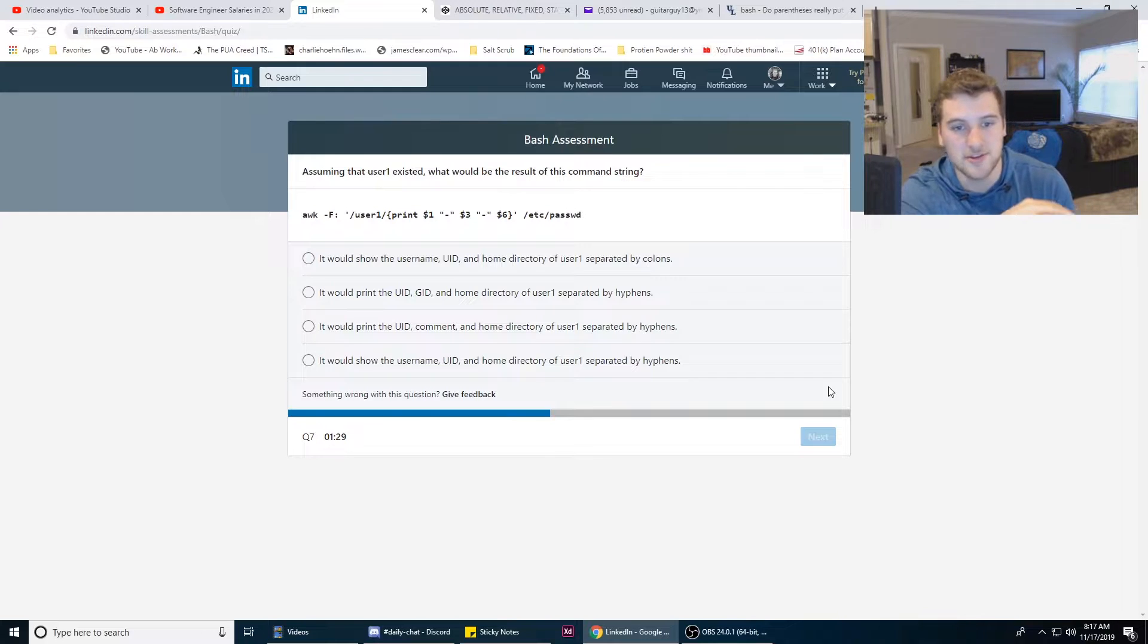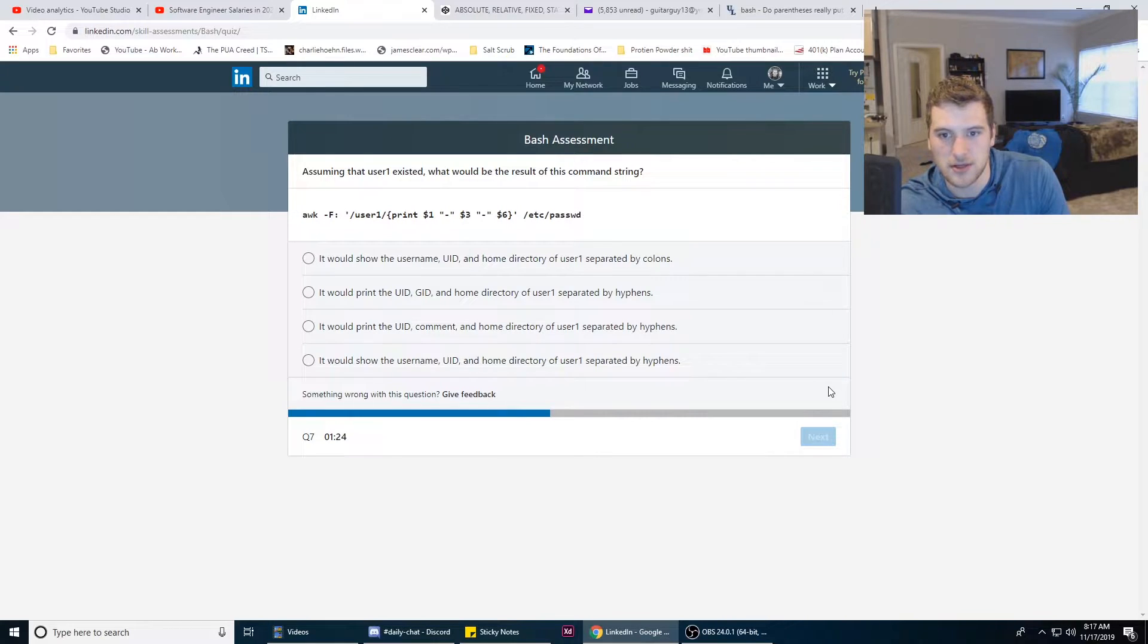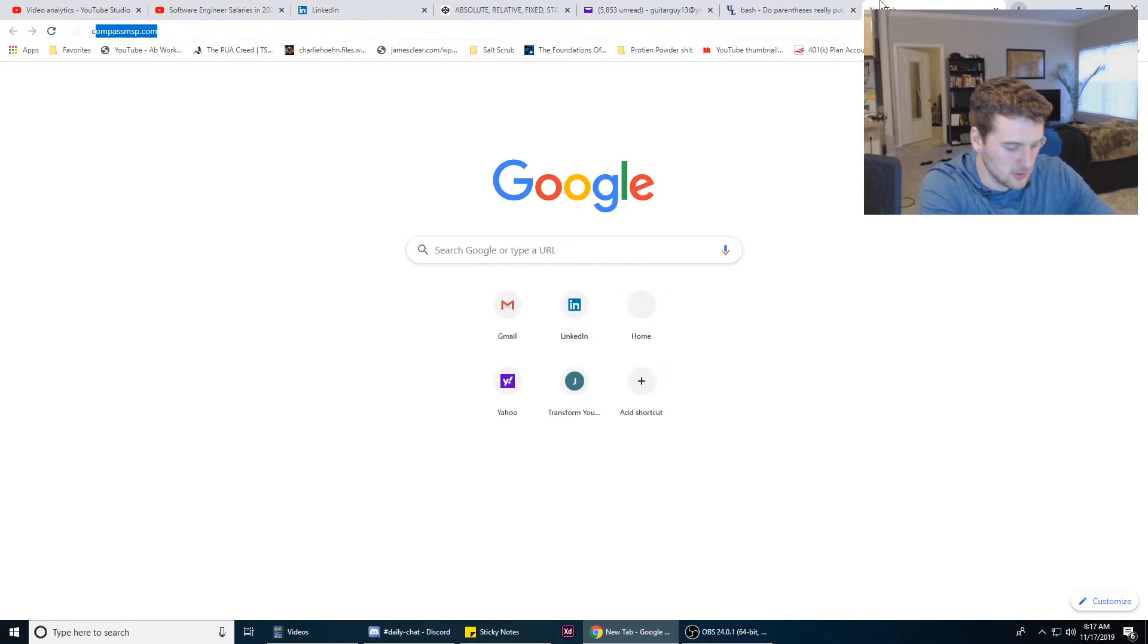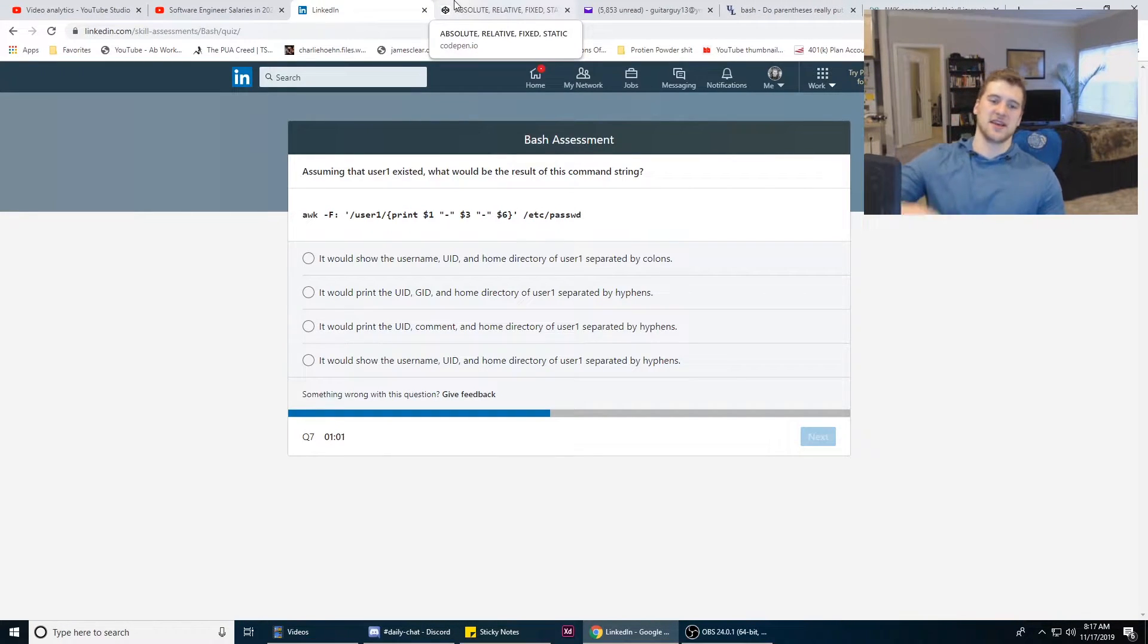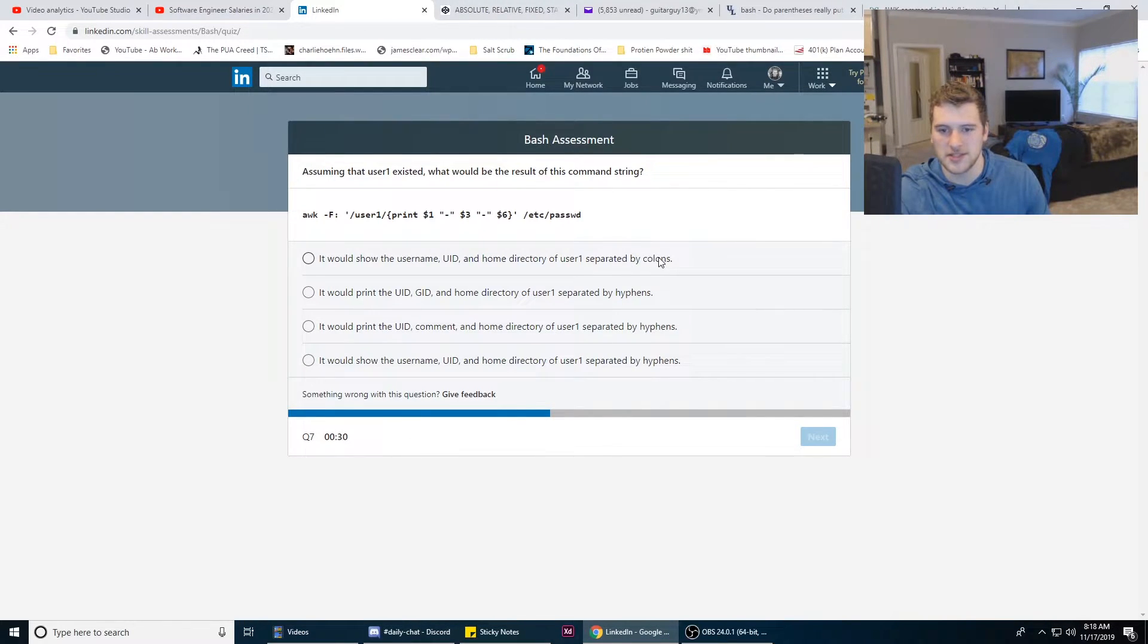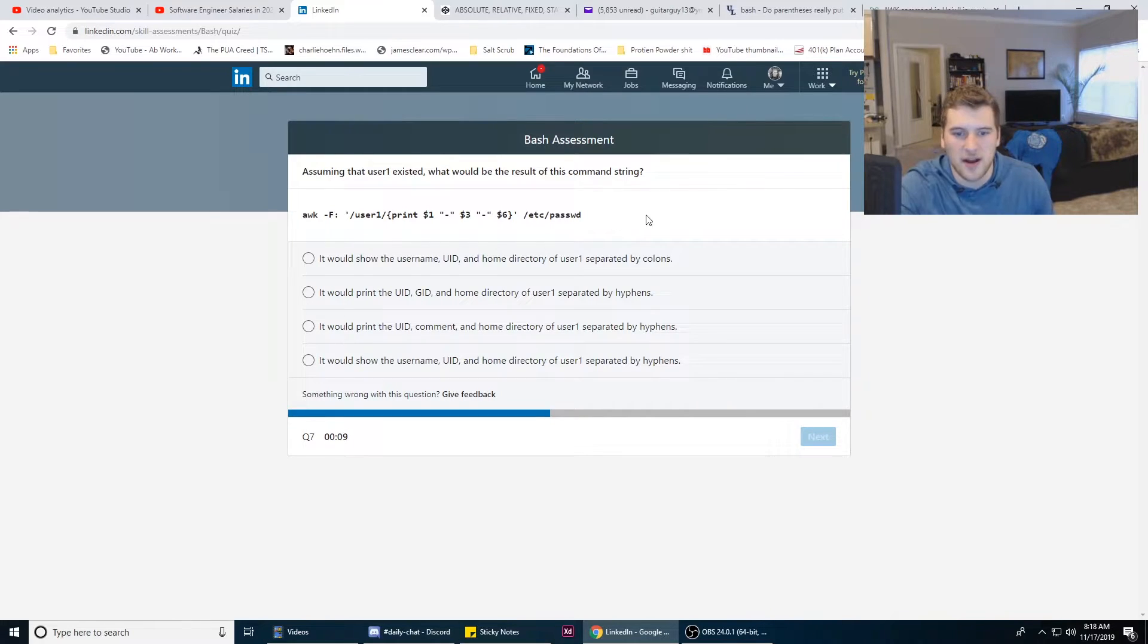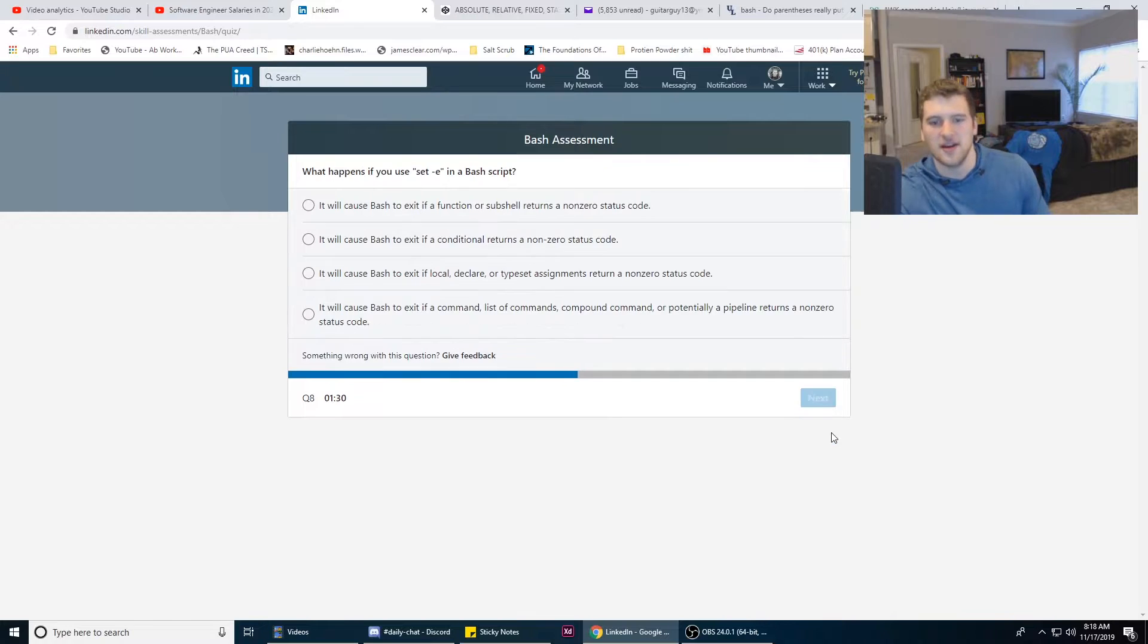Assuming that user1 existed, what would be the result of this command string? AWK, what does AWK do? Doesn't say. Alright, we're gonna use the same process of elimination stuff we did last time. It's not colons, so that's out because obviously these are hyphens, right? One of these three answers. I think it's either C or D. We're gonna go with C.